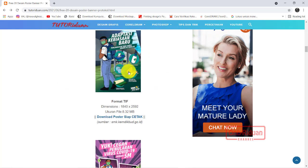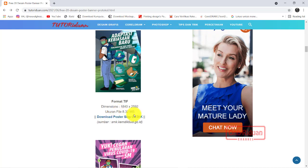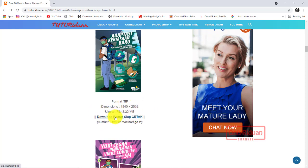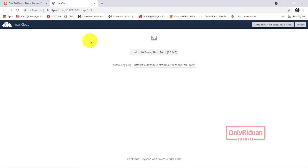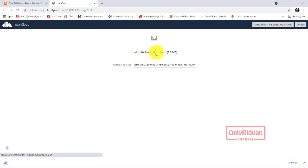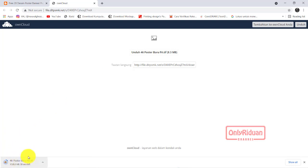Link-nya ini, untuk yang pertama. Teman-teman bisa klik di sini - di sini atau di sini sama saja. Teman-teman akan dibuka sebuah halaman untuk mendownloadnya. Teman-teman tinggal klik download. Maka terdownload di bawah sini. Formatnya adalah TIF. Silahkan teman-teman download.